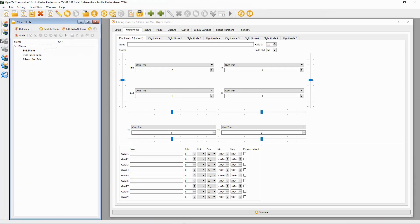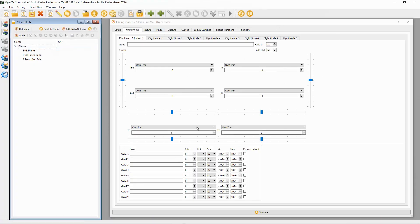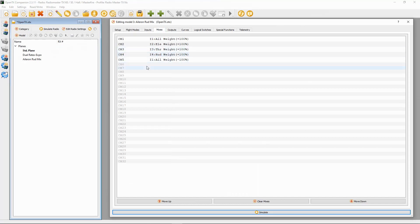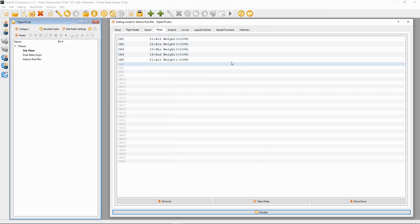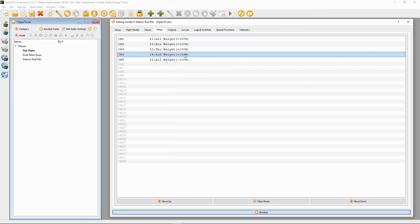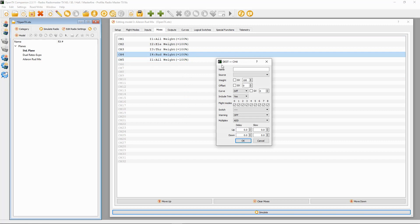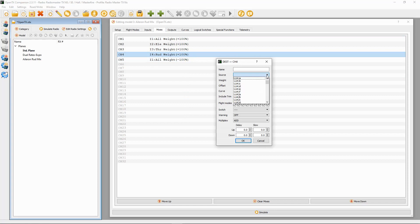Let's have a look at the computer and OpenTX Companion — I'll show you how to do this and it's very simple. I've already made up a standard model with five mixes, including two aileron mixes. All we need to do is go to the rudder channel, right-click and select Add, and then in here we're going to pick the source: aileron.